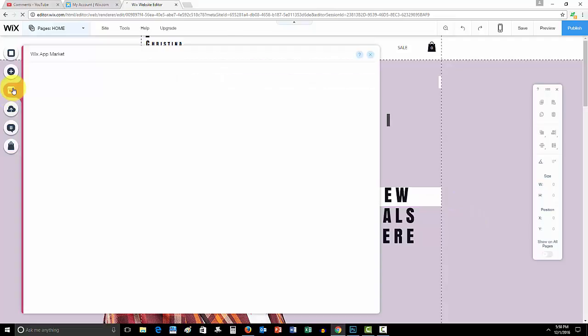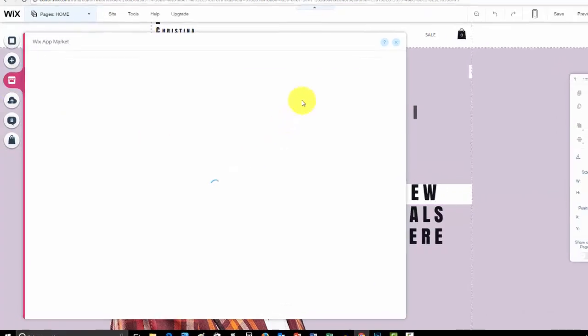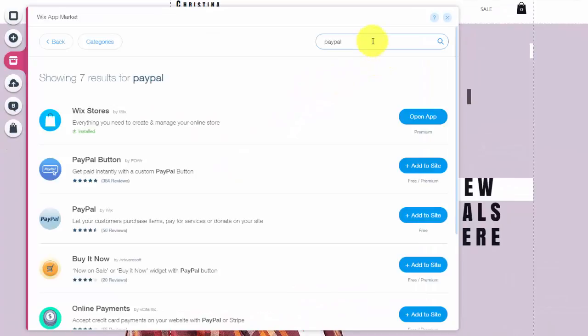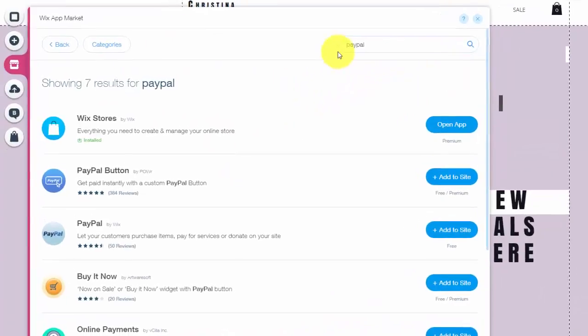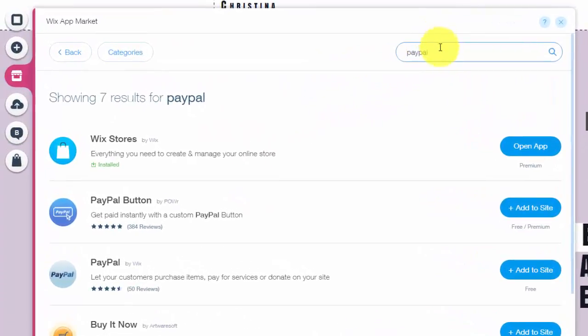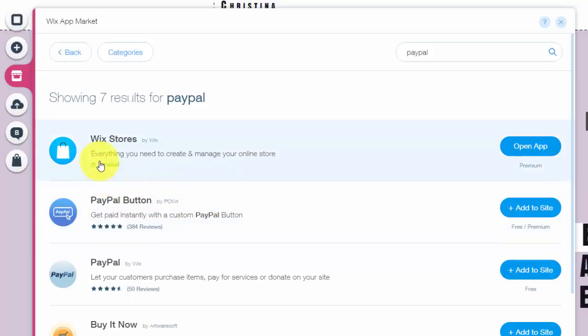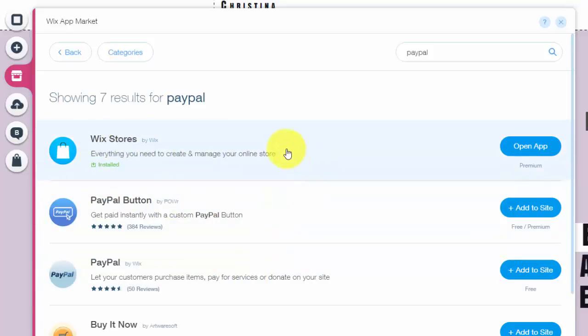So first we're going to go here to the app market, and once it loads, I already typed it in, you're going to type in PayPal. Now you're going to see a couple different options, you'll see the PayPal button by Power. I don't recommend using that, I recommend using straight through Wix because you know it's going to work and you know it connects correctly.